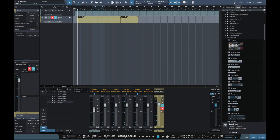Hi, I'm Paul from Studio One Expert. Today I'm going to show you how you can get the U2 Edge guitar sound by using Beat Delay in Studio One, which is the stock delay plugin. First of all, let's play the guitar without any effects on it.